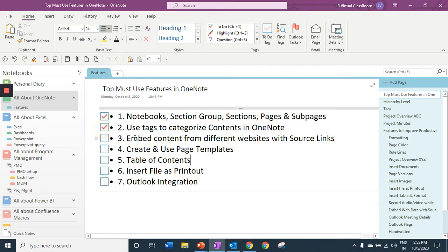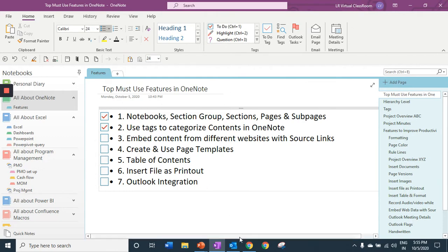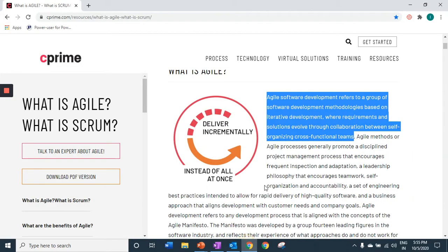The third important feature is embed content from reference sites with your source link. As online learning has increased, we have been browsing various contents. I have come across this particular site and I want to reference it.